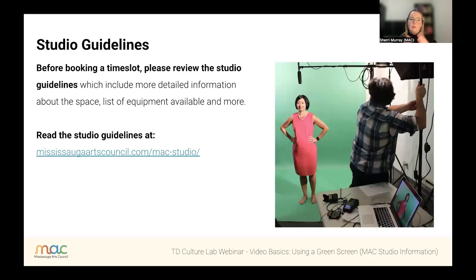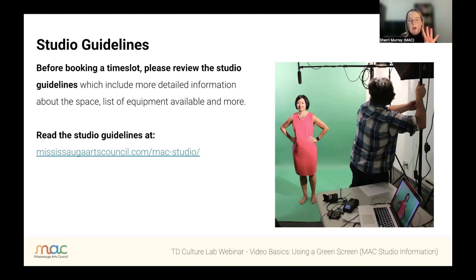Regarding the Studio Guidelines: we recommend you review them before booking a time slot, located at MississaugaArtsCouncil.com. You can book the studio for up to four hours at a time to allow other artists to use the space. MAC staff will come in, show you around the equipment, and set up for you, but they will not do videography or photography for you. If you're looking for a videographer or editor, send us an email and we can help connect you with someone in our community.